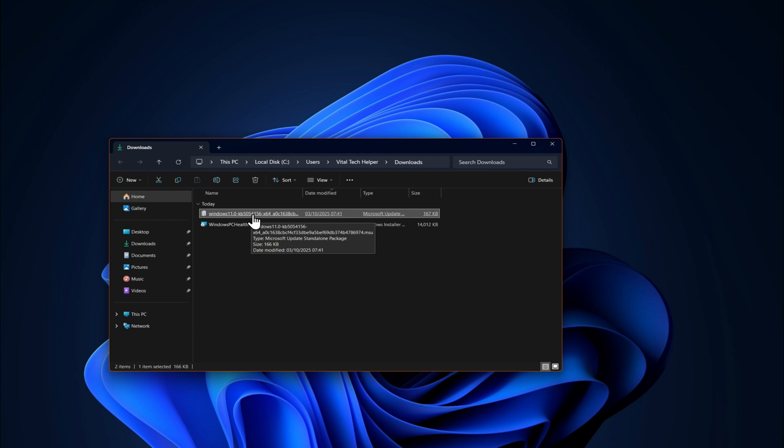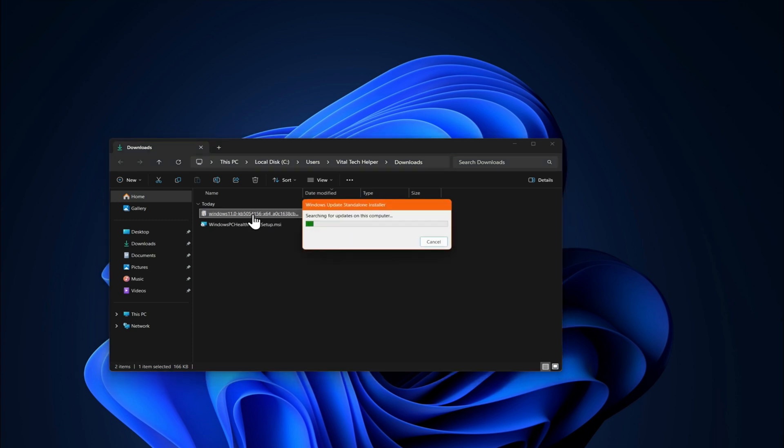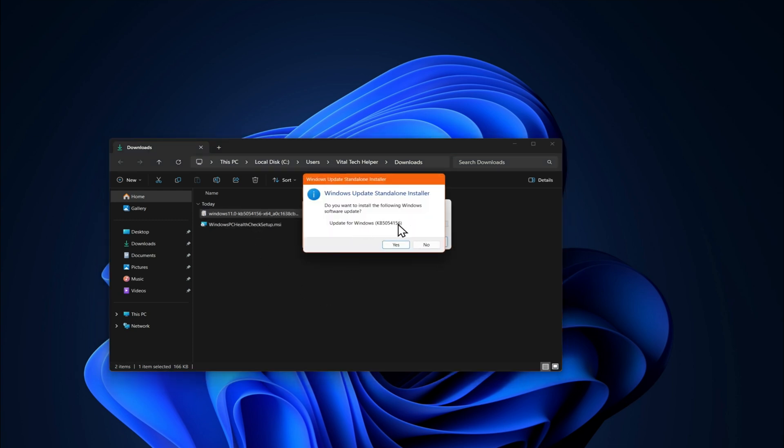Click yes when the Windows update standalone installer appears, then restart your PC.